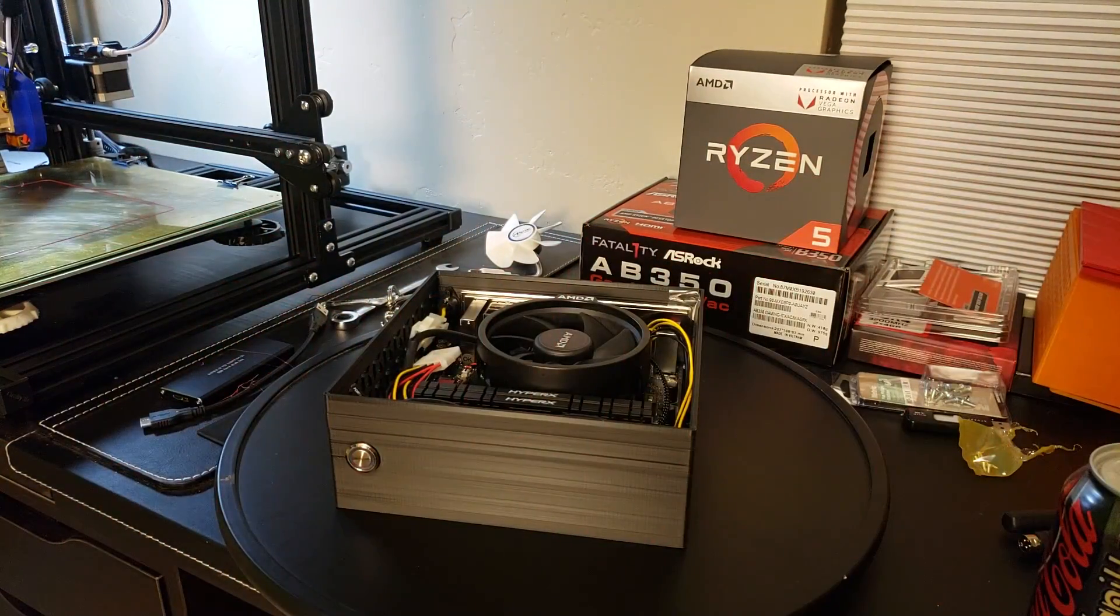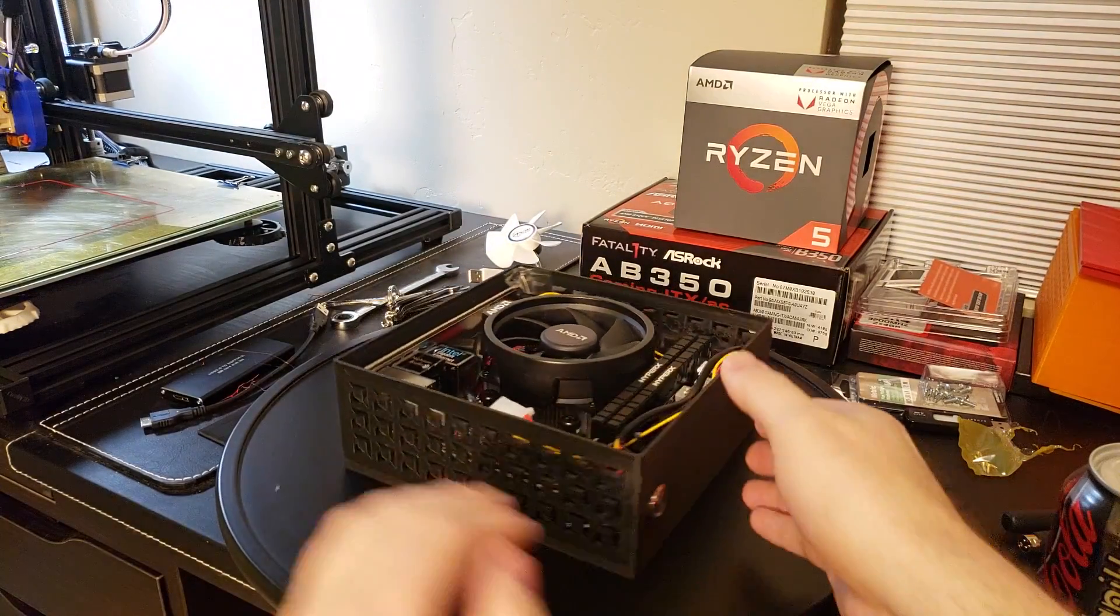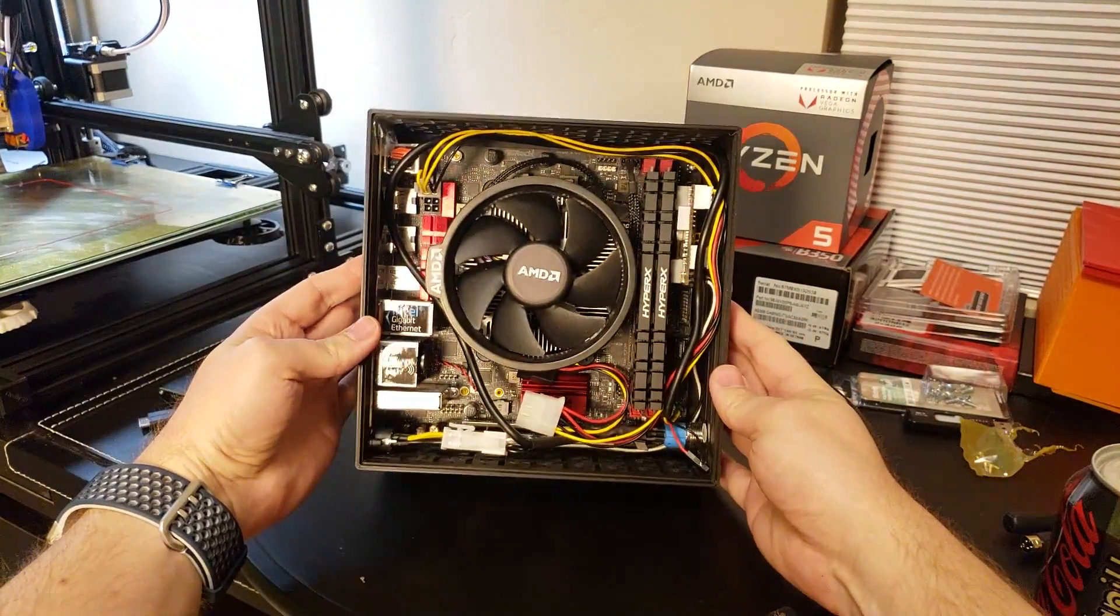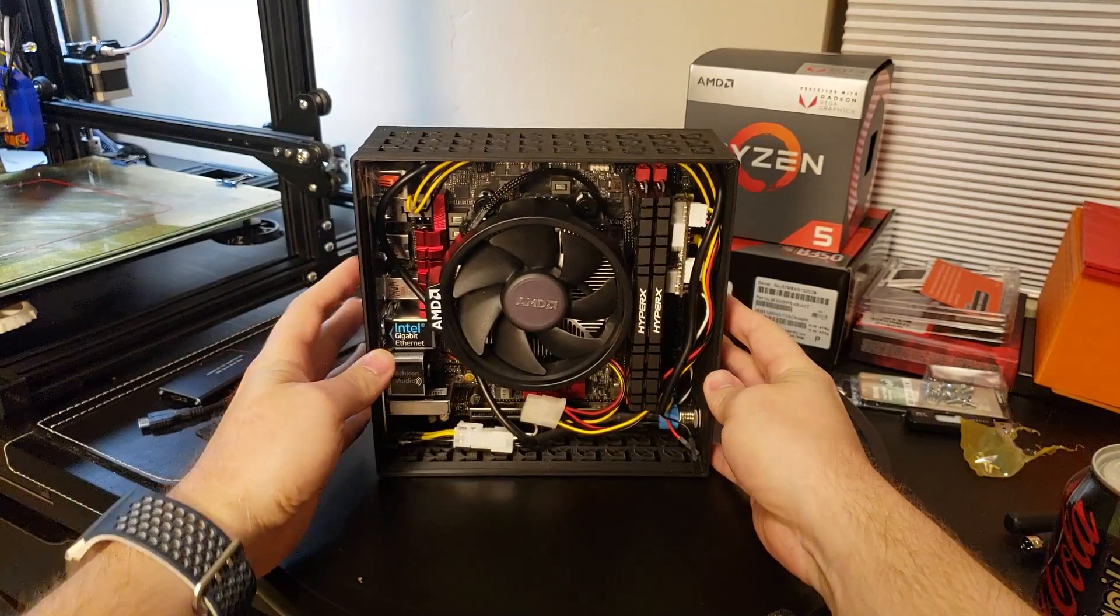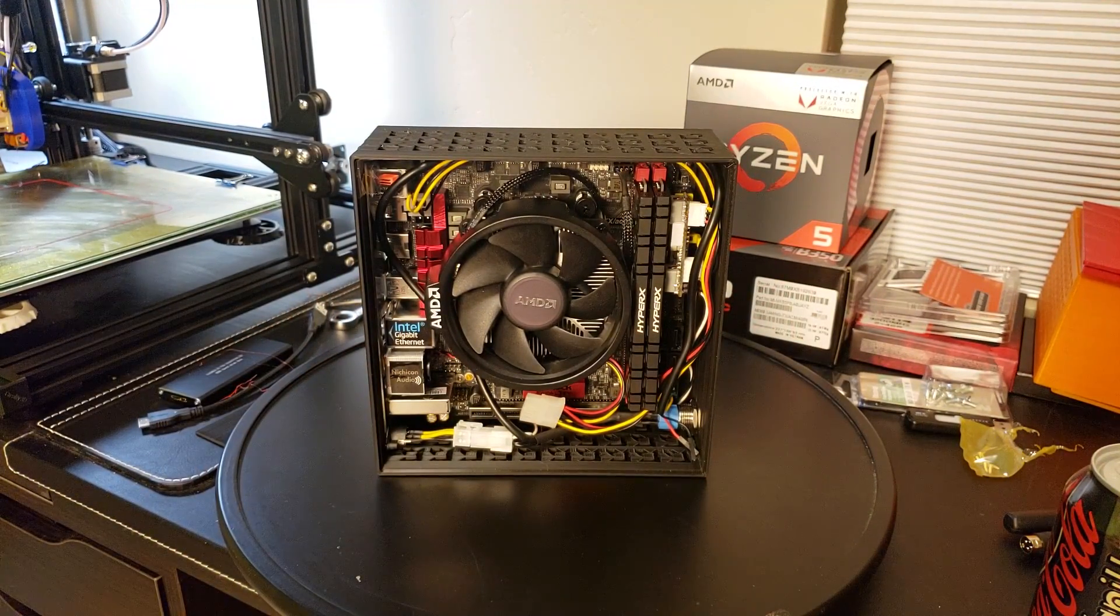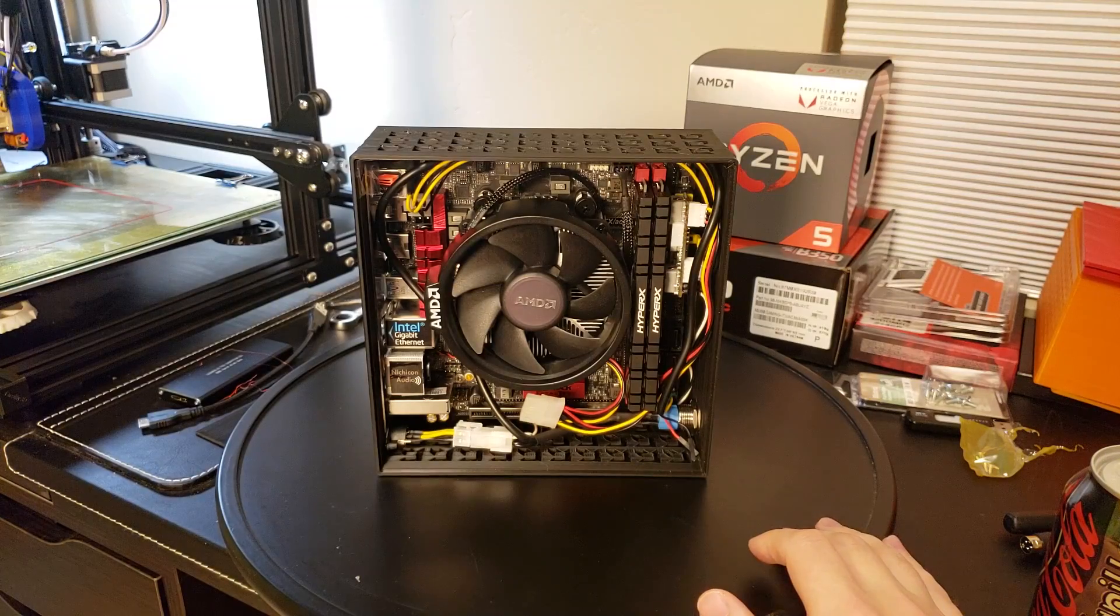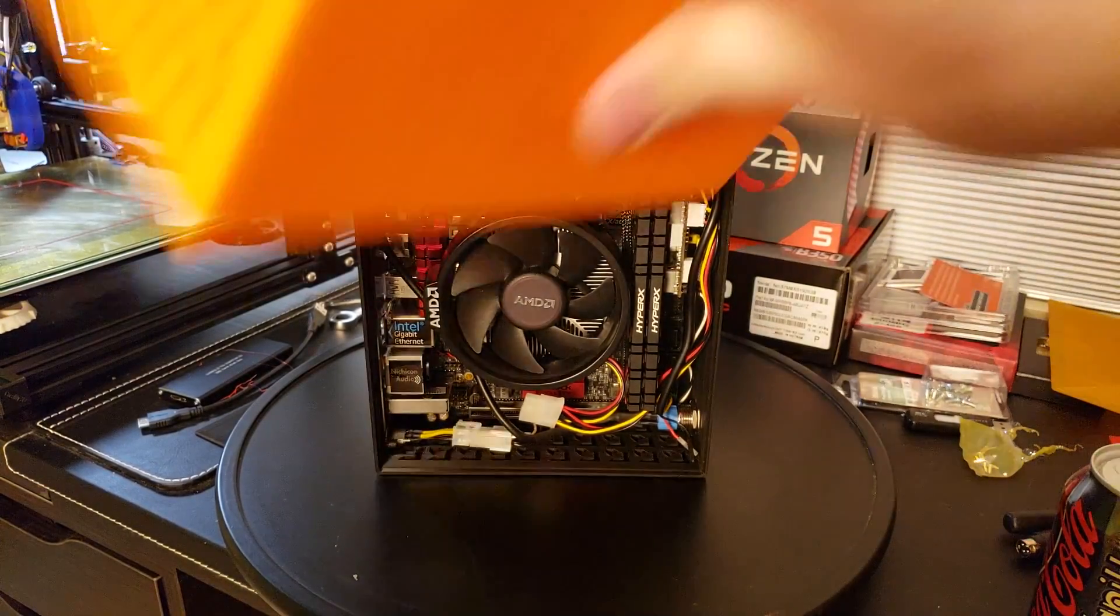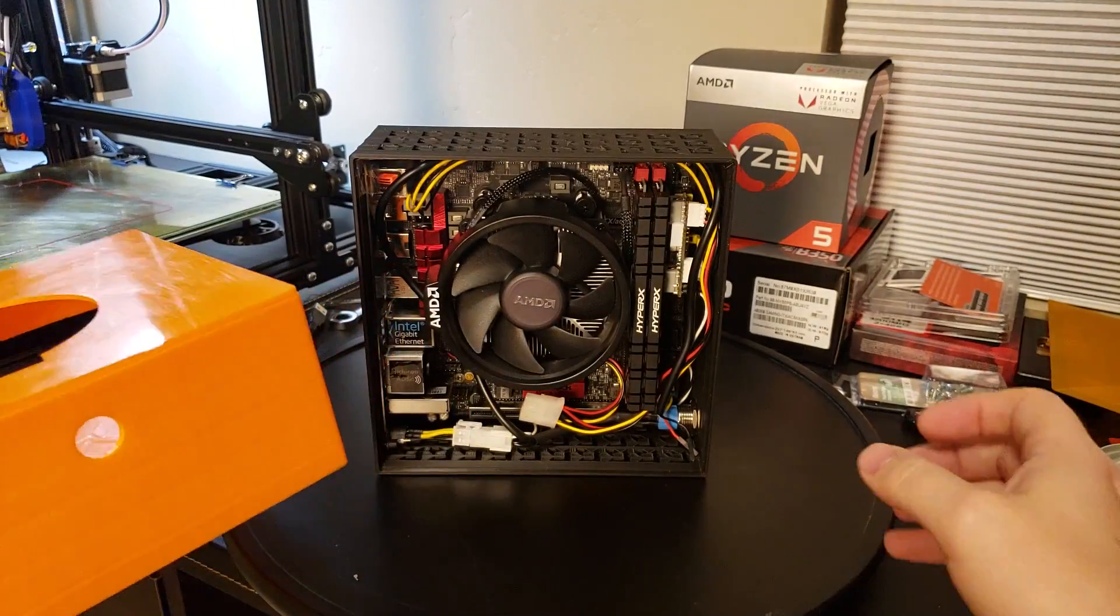And if I pull that off there you can see how things fit in there. If you watched the first part of this video you saw me prototyping a case which was this case.